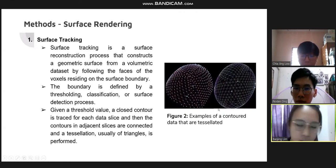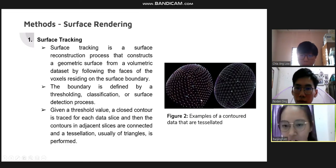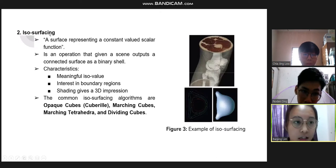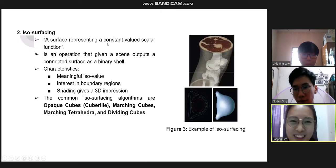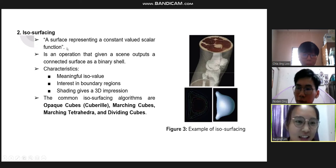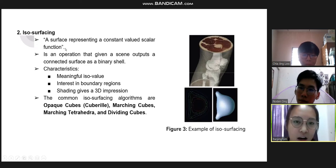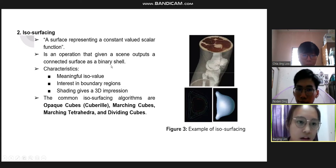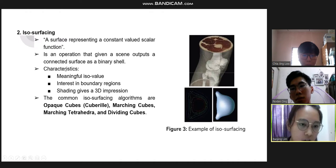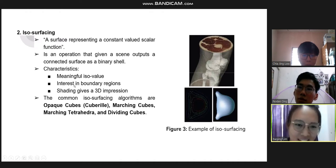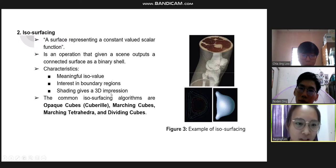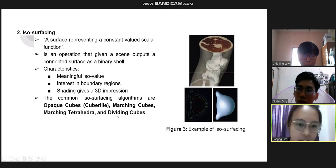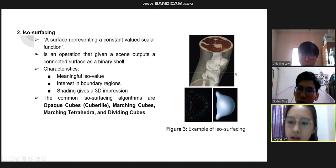This is an example of contour data that is tessellated where all of the dataset is connected by triangles. The second method is isosurfacing, which is a surface representation of a constant-value scalar function. It is an operation that given a scalar input outputs a connected surface as a binary cell. Characteristics include meaningful isovalues, interest in boundary regions, and shading to give a 3D impression. Common isosurfacing algorithms are marching cubes, matching tetrahedra, and dividing cubes.